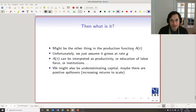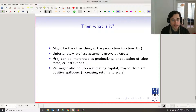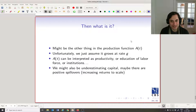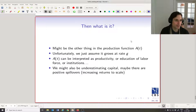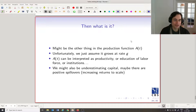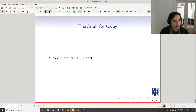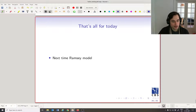So productivity differences — between now and the past and between countries — have to explain most of the growth story. Unfortunately, this model treats productivity as exogenous. Another possibility is that we're underestimating capital spillovers: when you have more capital, you might get even more productive due to complementarities. Next time we'll talk about the Ramsey model.